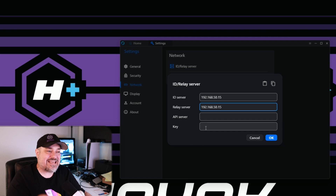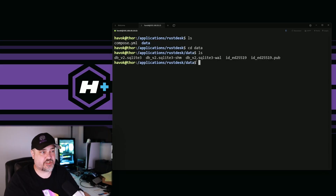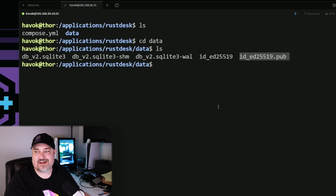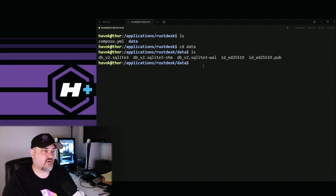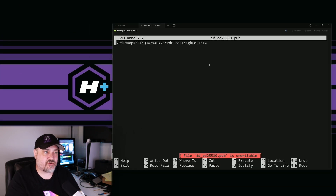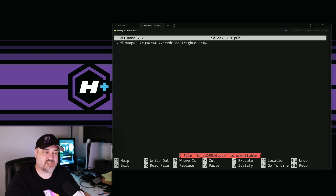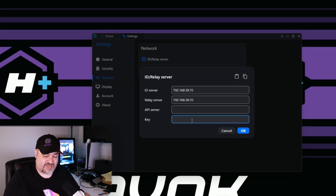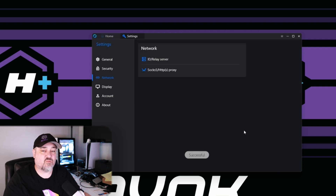One more thing — we need to enter a key for encryption. Go back to your server via SSH, cd into the rustdesk directory, and do 'ls' to see what's there. We're after the public key file: 'id_ed25519.pub'. Open it with 'nano id_ed25519.pub' and it gives you your encryption key. Copy that long string of characters and go back to the RustDesk client, paste it into the Key field, and click OK. This creates a secure encrypted connection between your client and server.